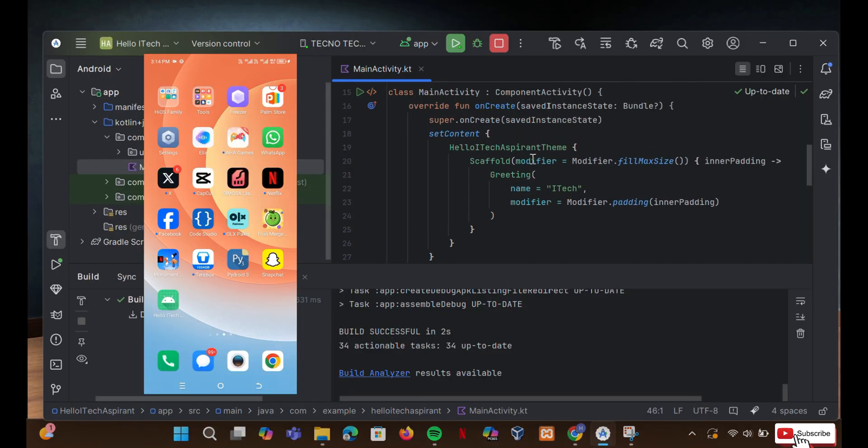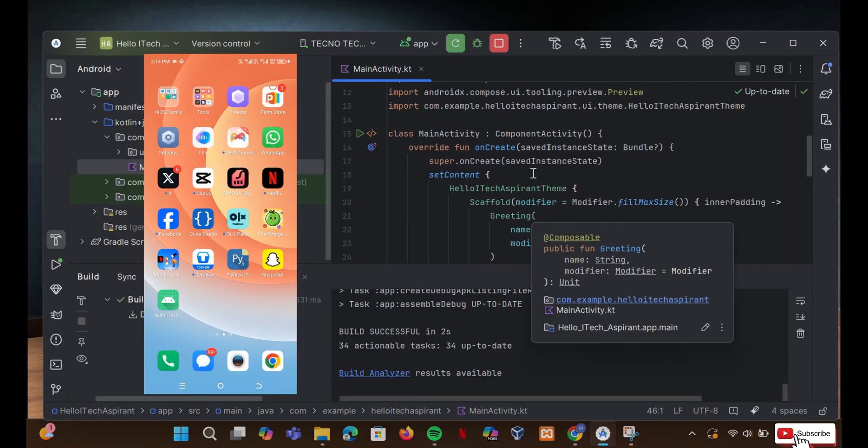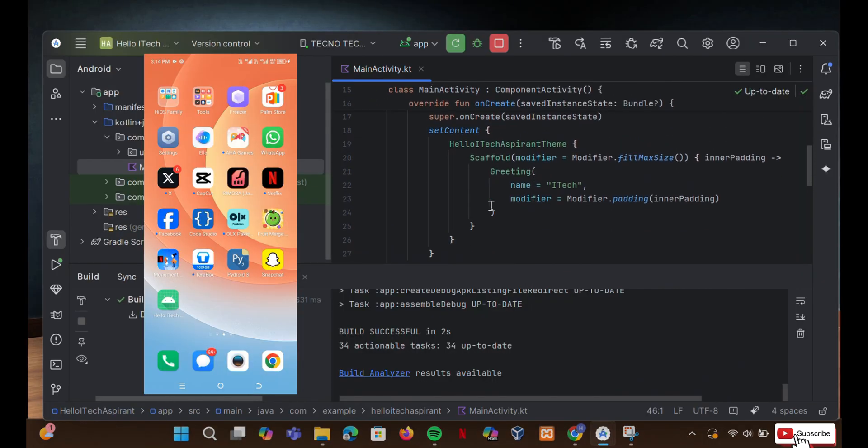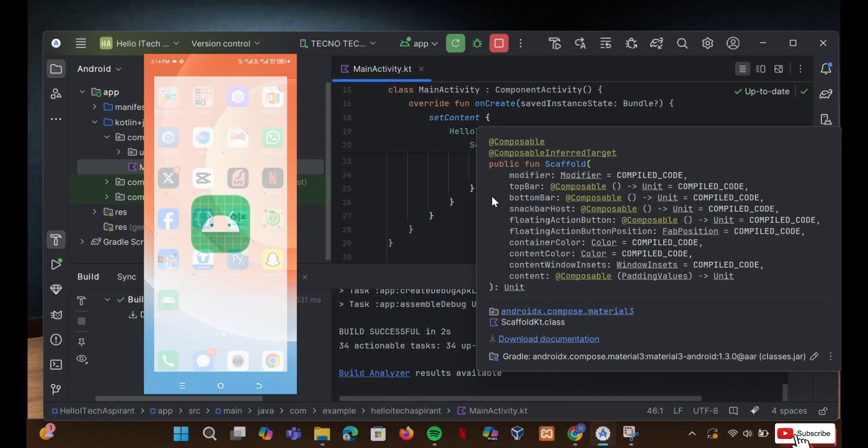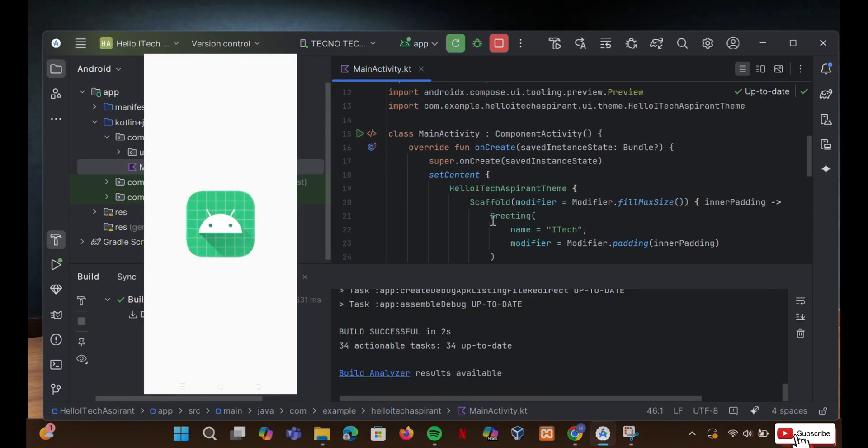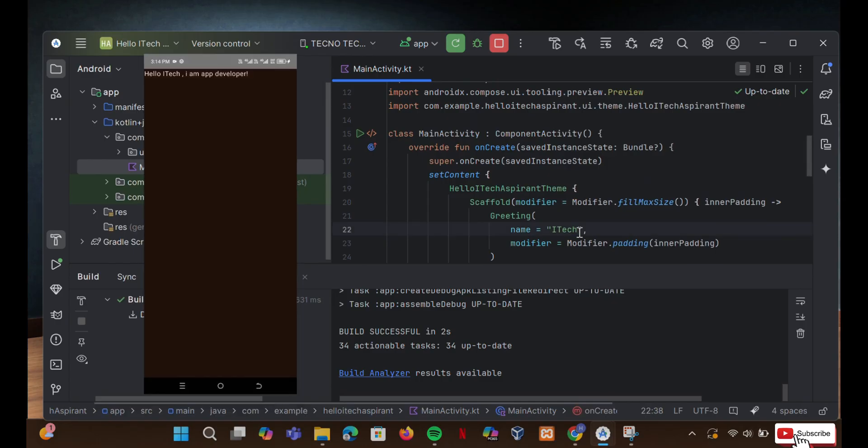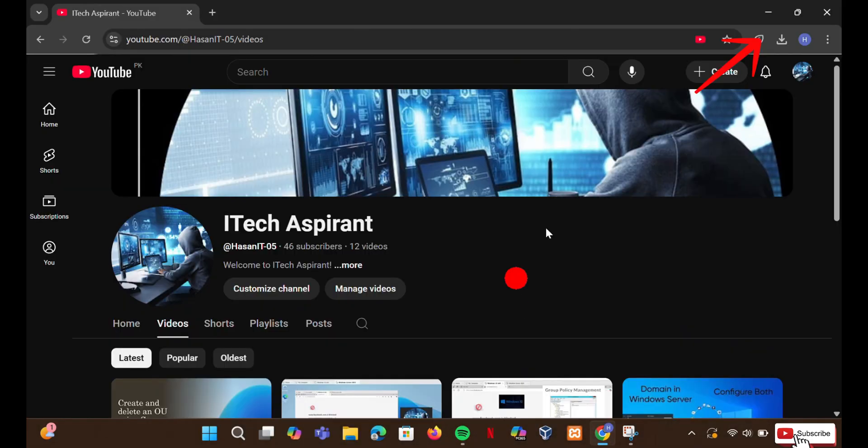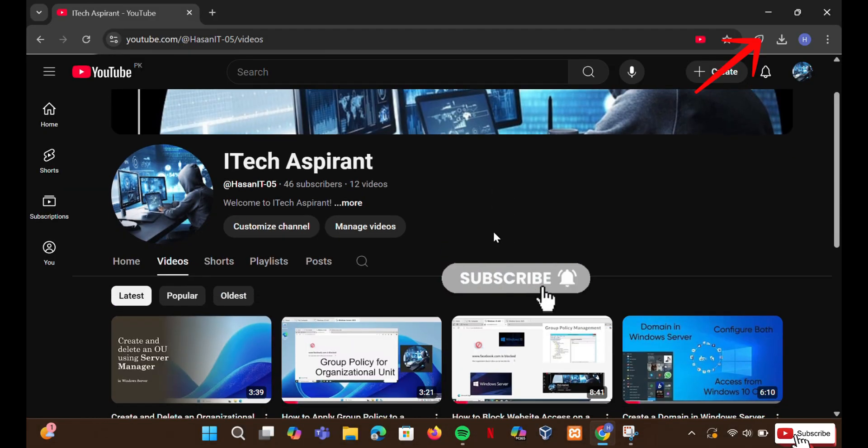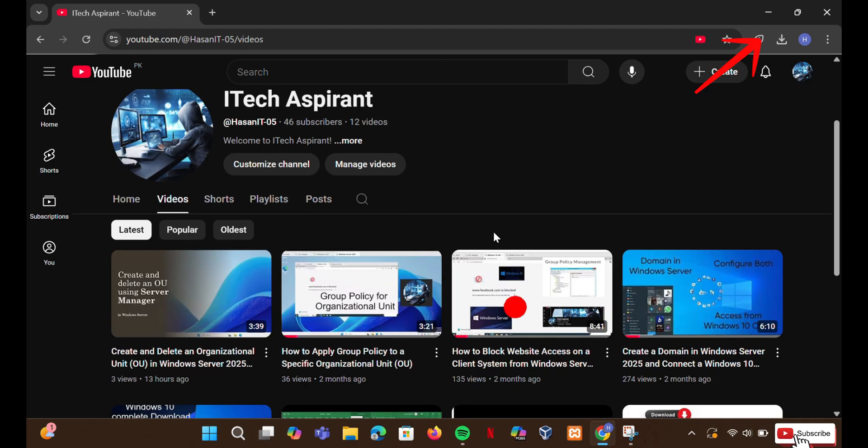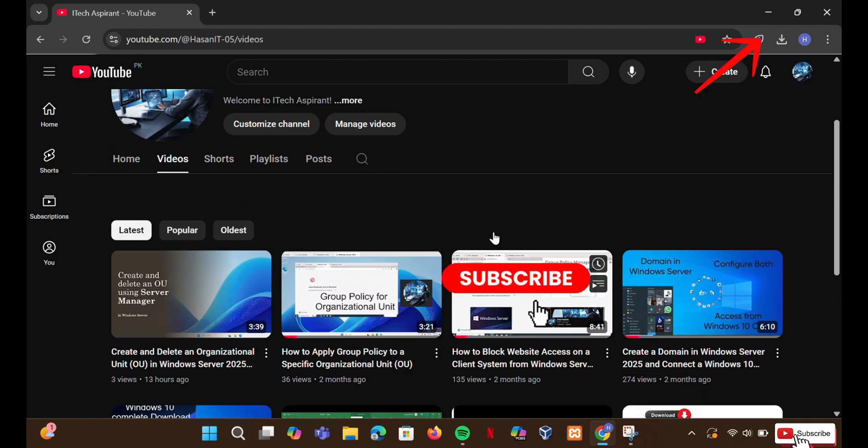Before we begin, if you haven't watched my previous video, I explained how to install and set up Android Studio Meerkat properly. You can check it out, it's important to have a proper setup before fixing these issues.